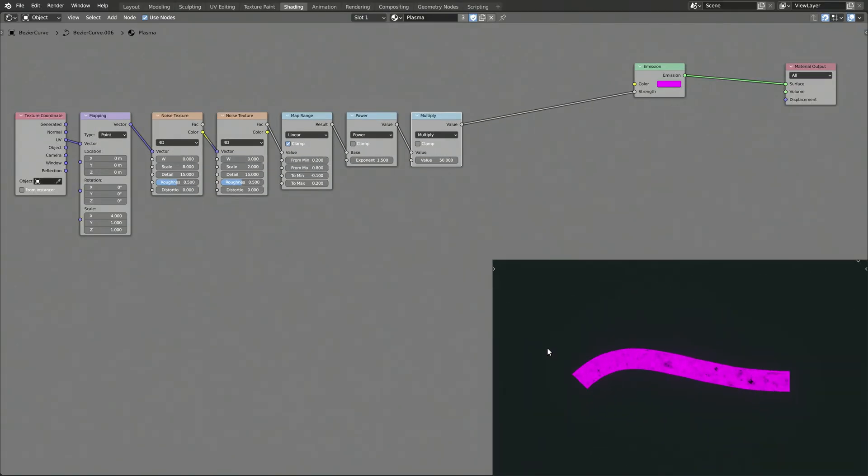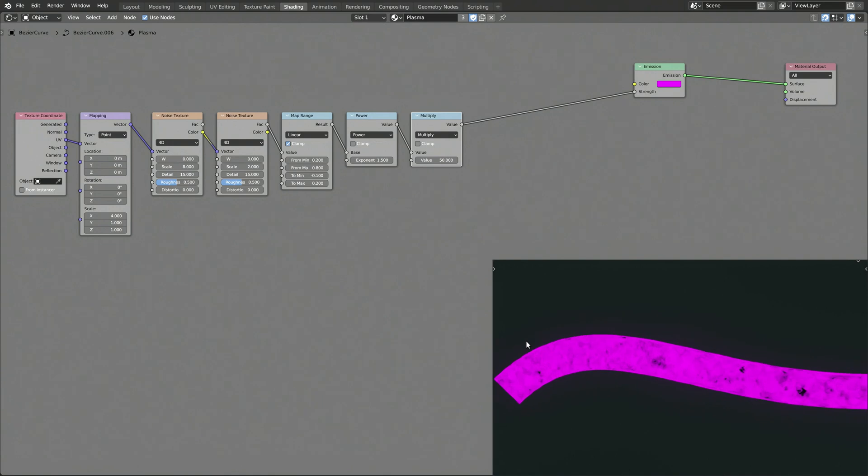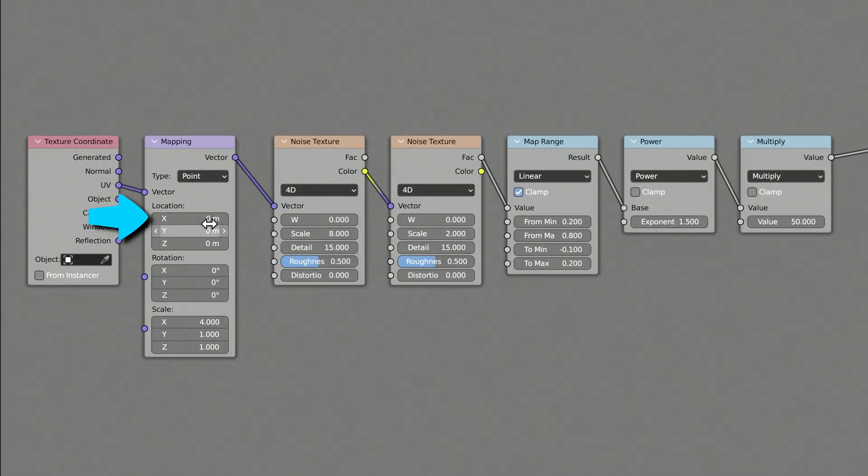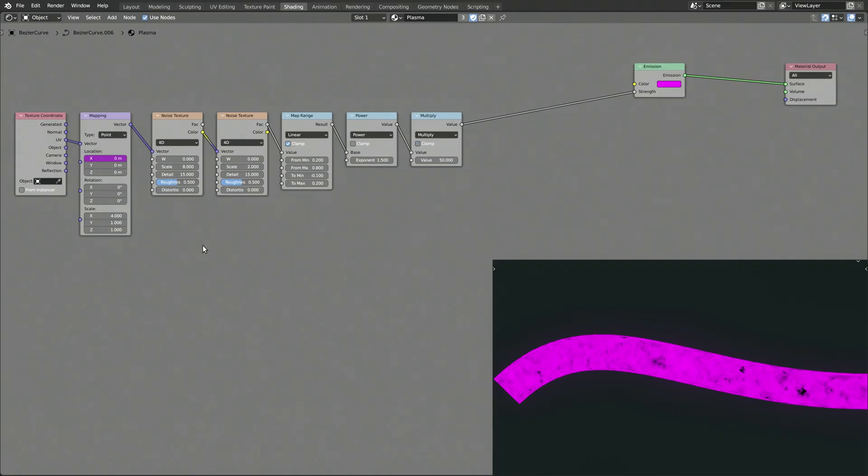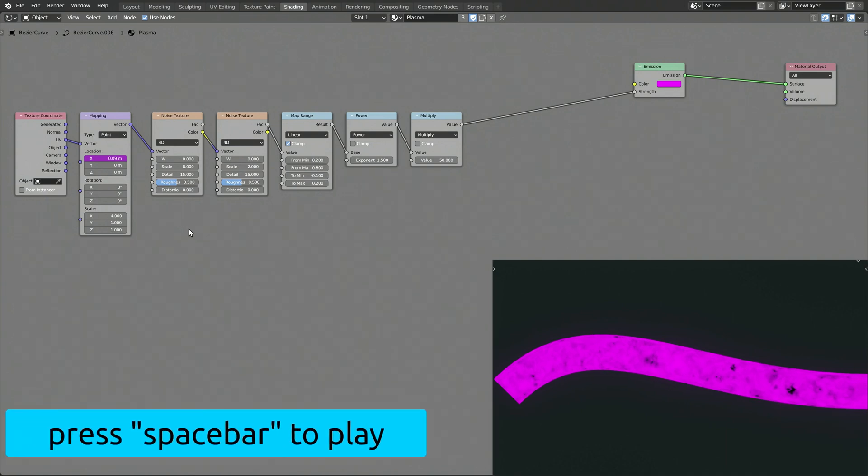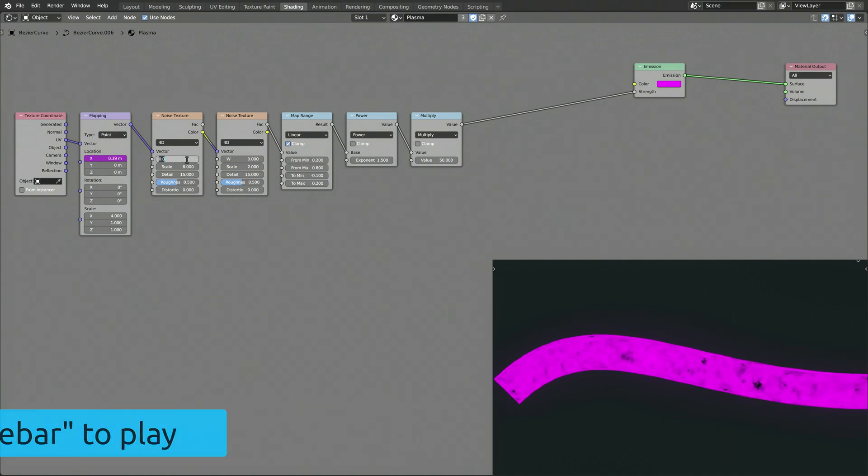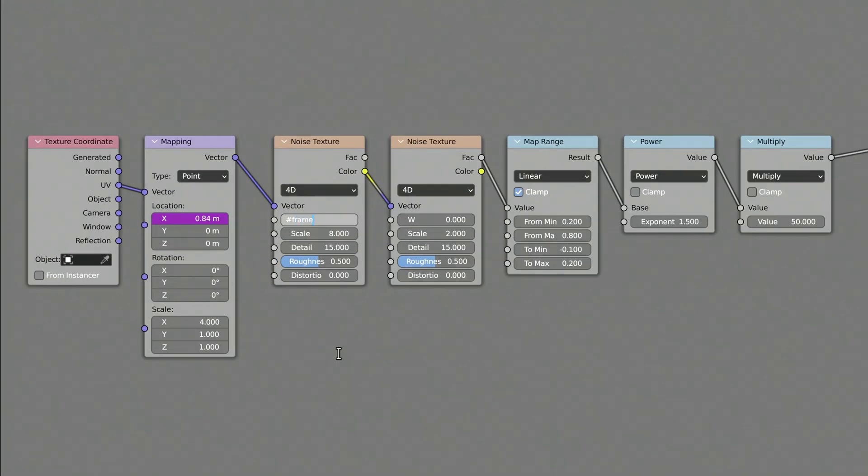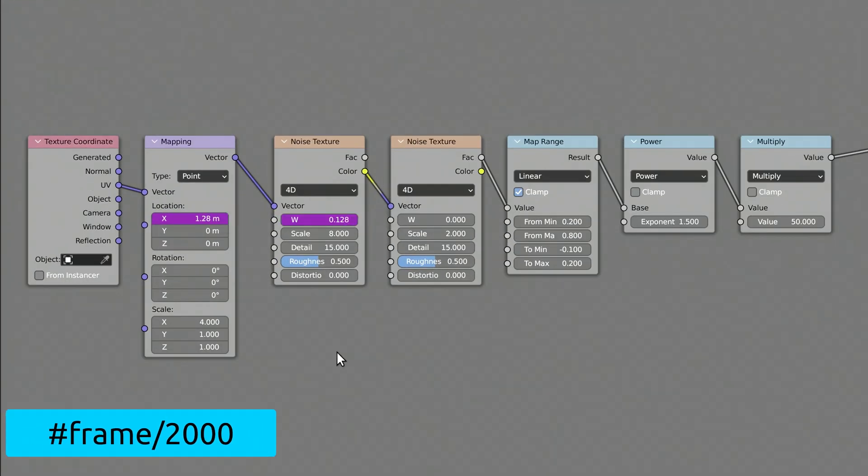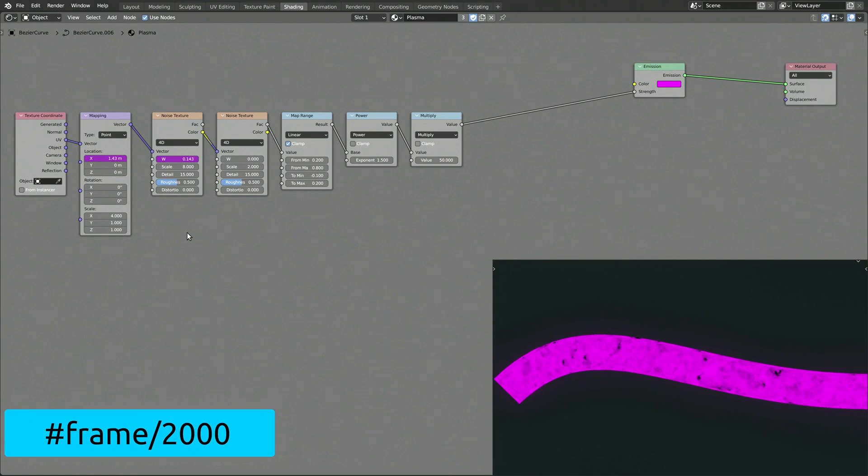To animate the plasma, we are going to add a simple driver to the X component of the mapping node. To do this, type in the pound sign followed by the expression frame divided by 200. Now, play the animation by pressing space bar on your keyboard to see the plasma flow along the curve. You can also make the random swirls gradually change over time by adding a driver to the W value of the first noise texture node.